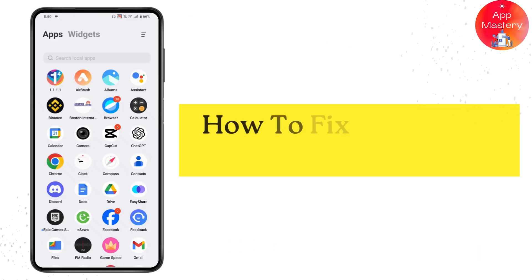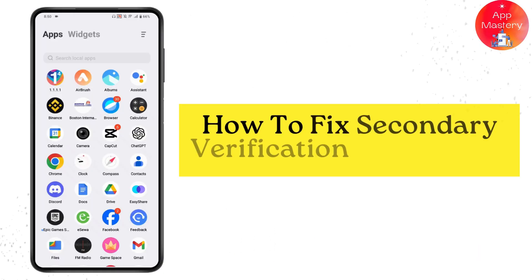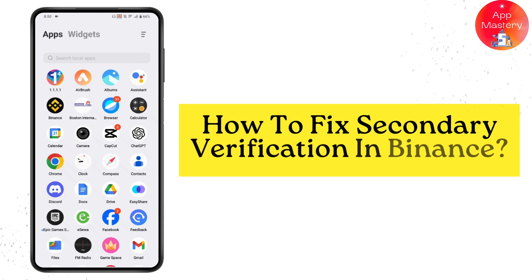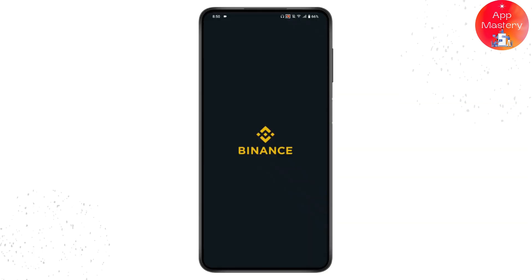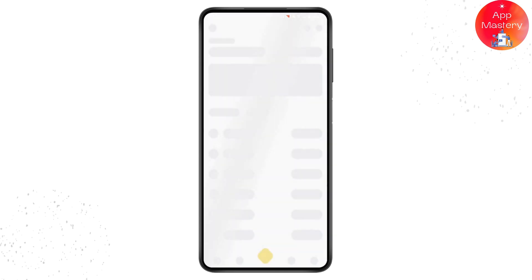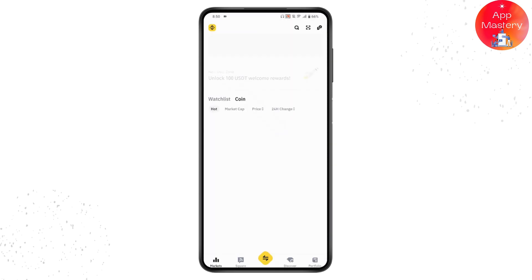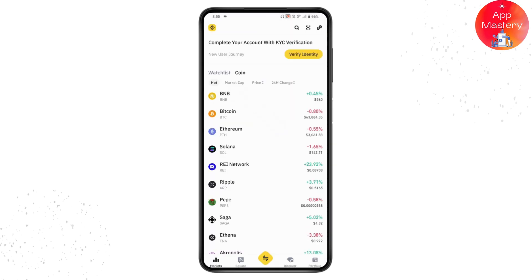How to fix secondary verification in Binance. If you want to fix secondary verification in your Binance application, first you need to open up your Binance and make sure to log into your Binance.